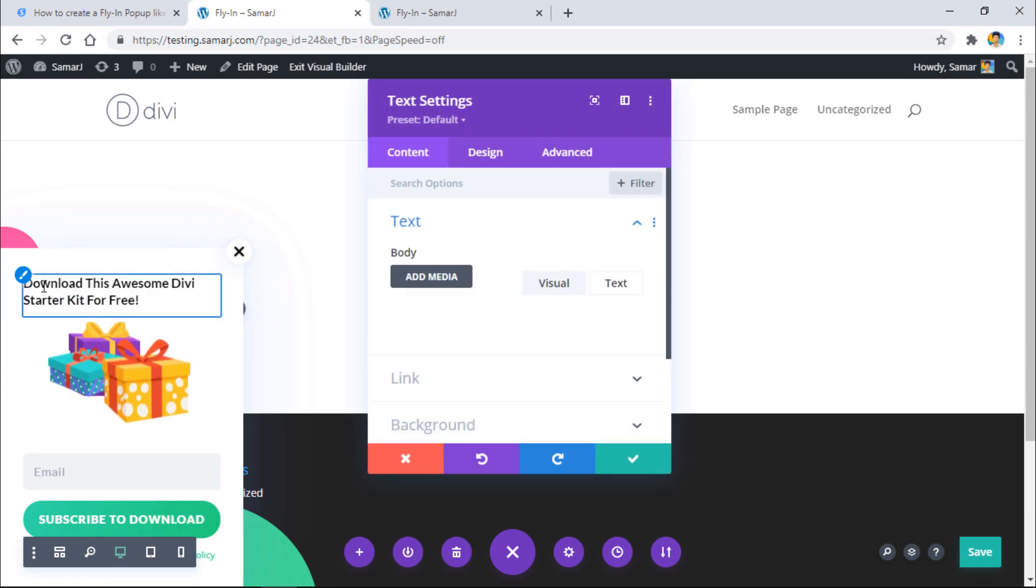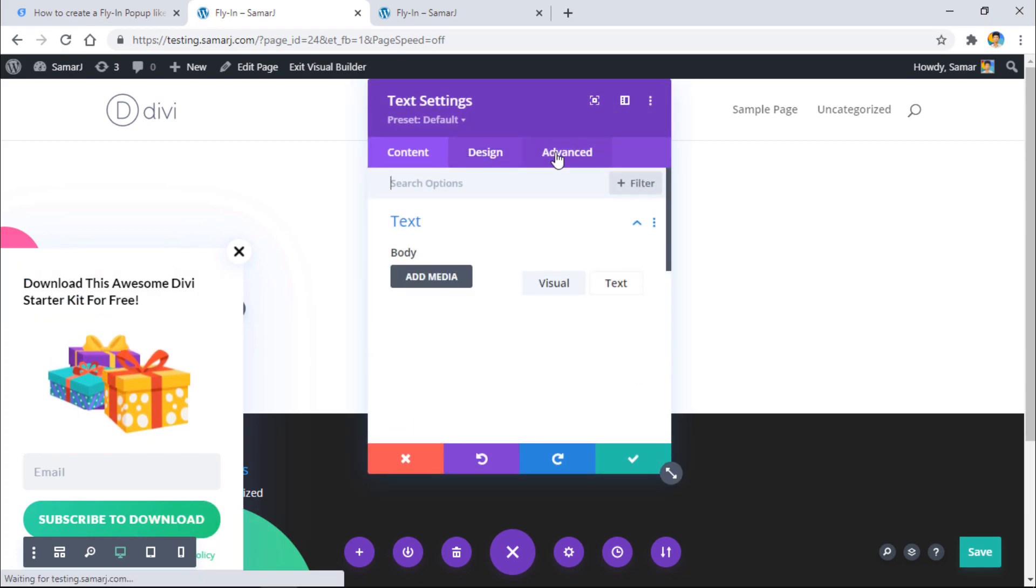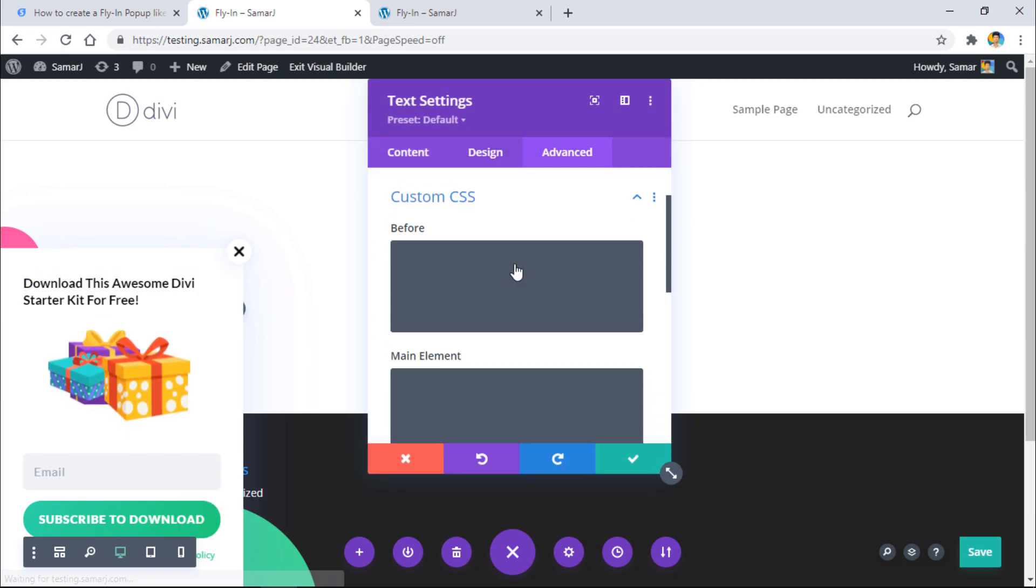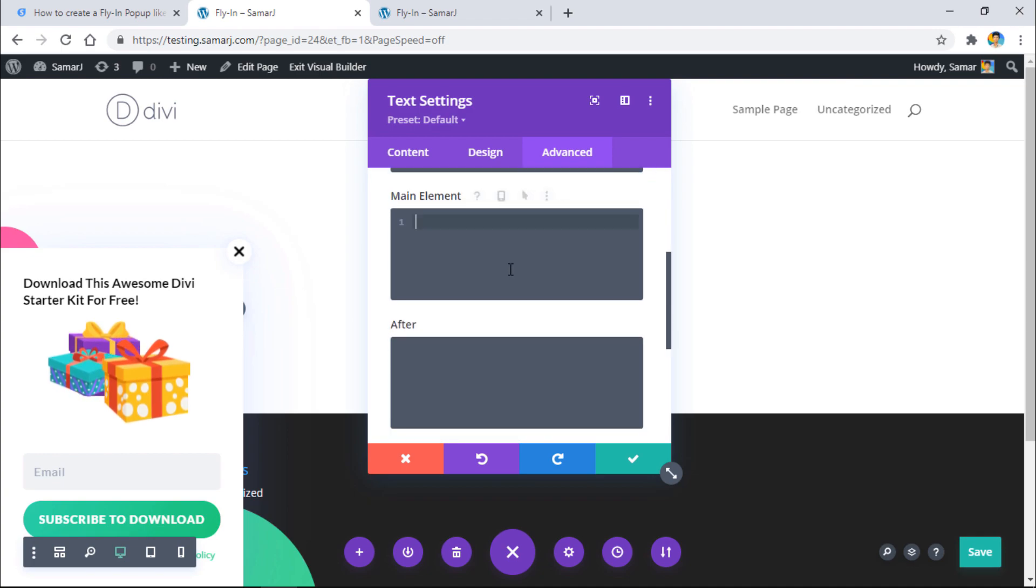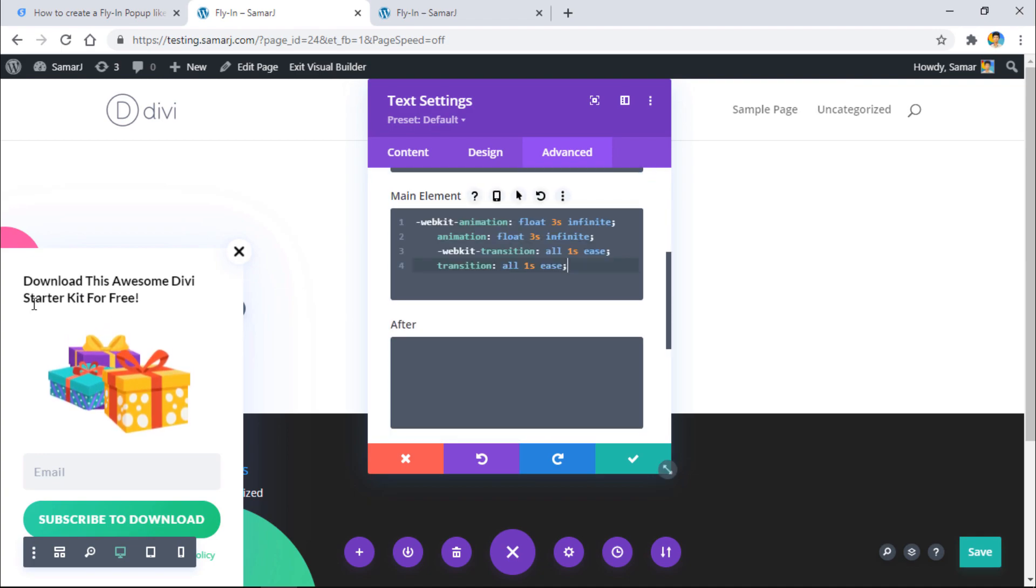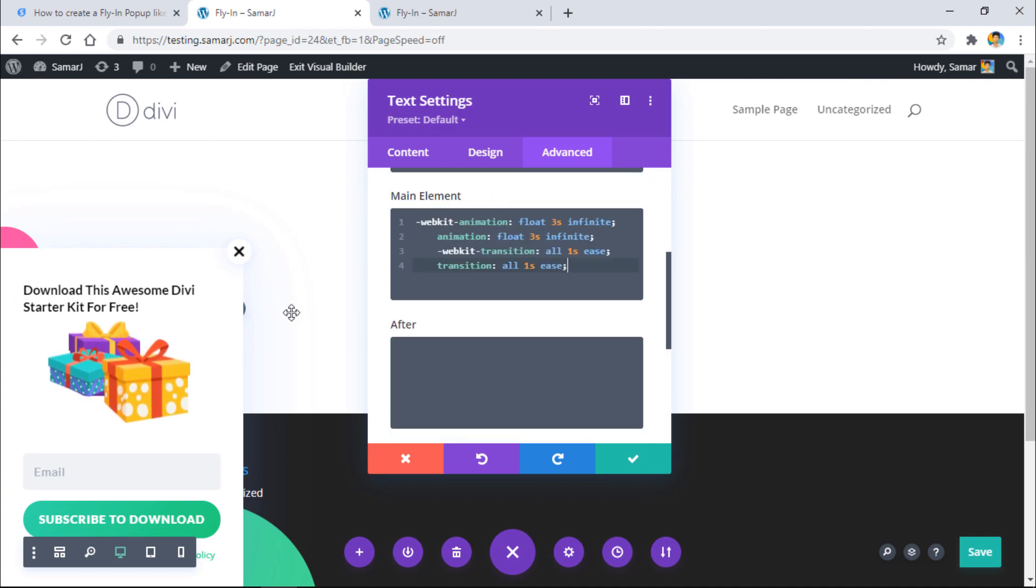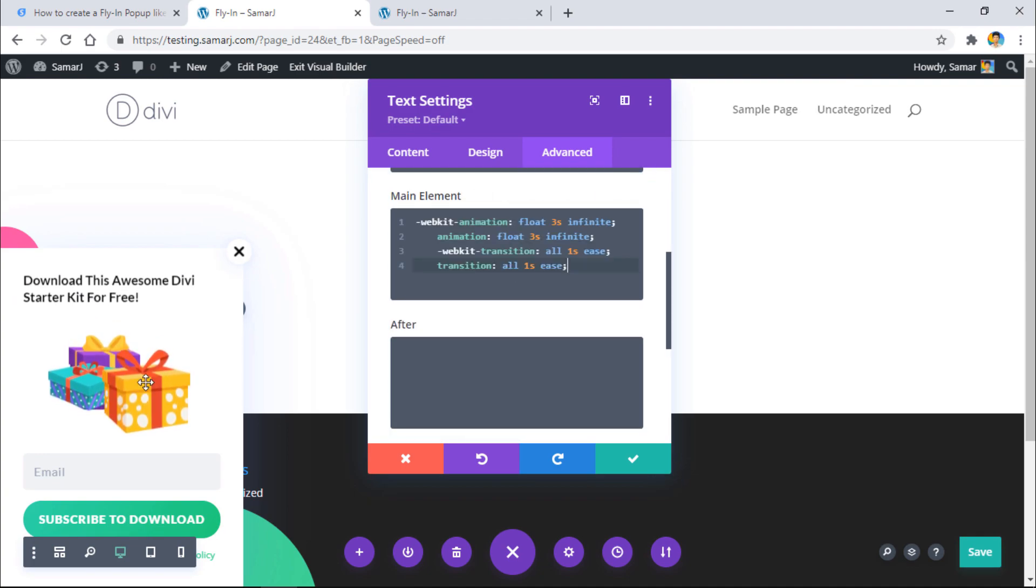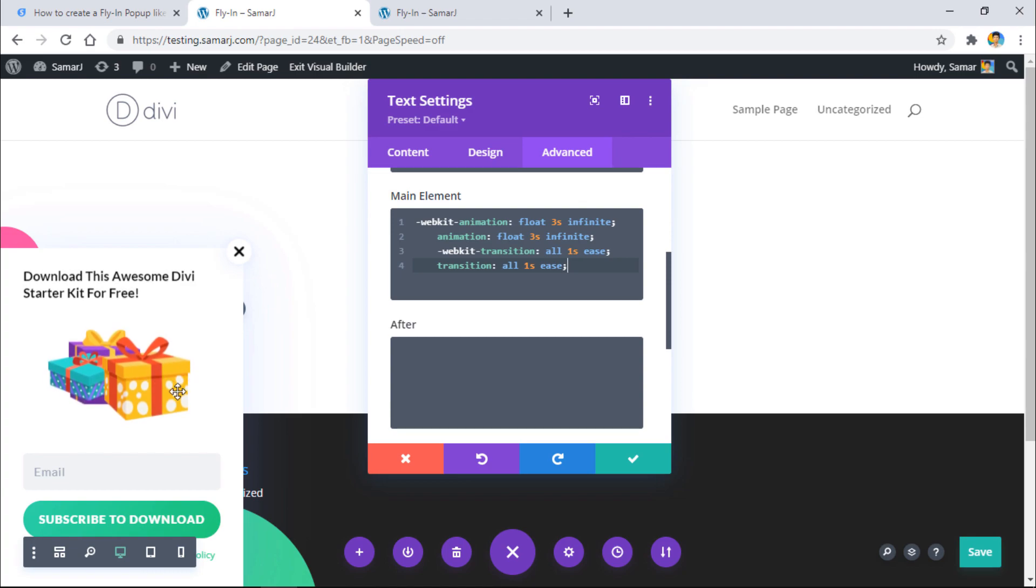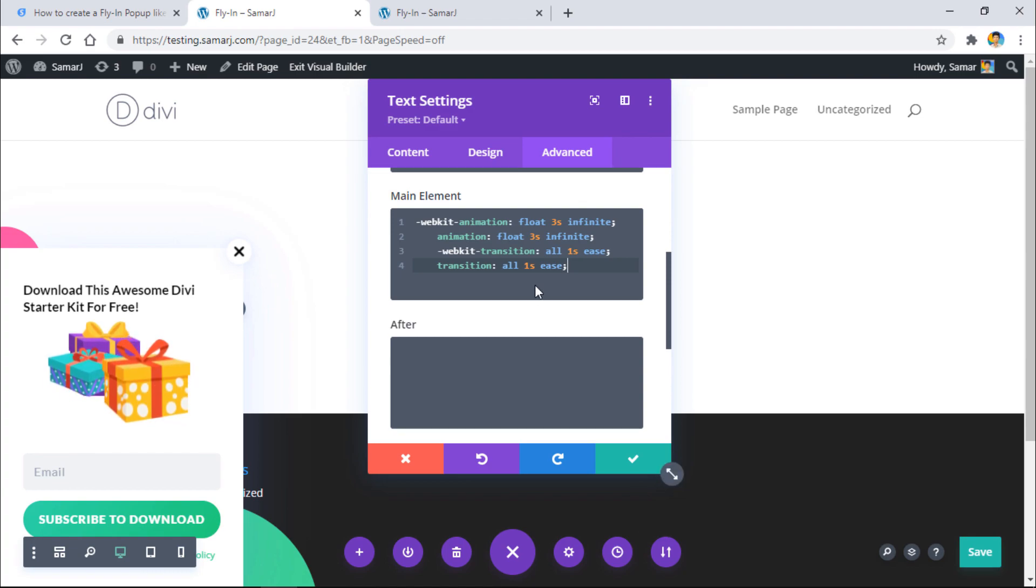And you'll see that it's floating just like these images. So that's it.